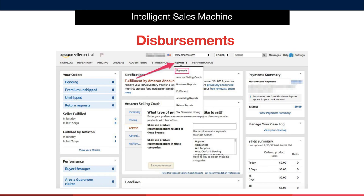Referral fees are calculated by the category-specific percentage applied to the sales price. They take Amazon FBA fees, the amount paid to Amazon for shipping out the goods to the customers, calculated by the size and weight of the package. They look at refunds — if any customer has returned their purchase in a resellable condition, they will be refunded. They take away subscription fees, any subscription you may have with Amazon, such as your seller account.